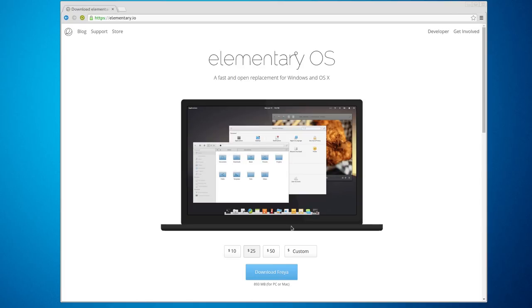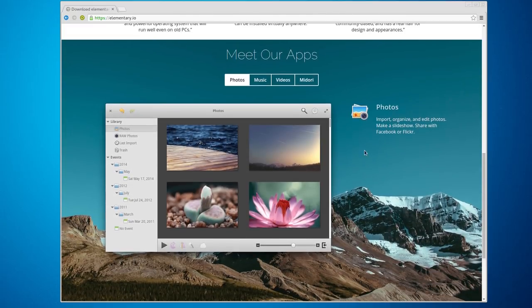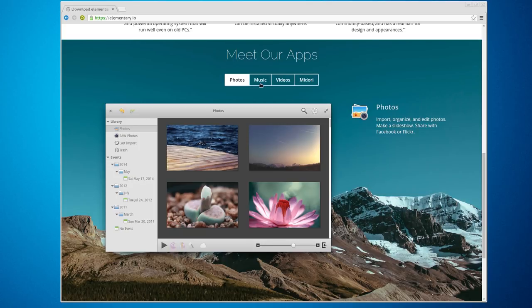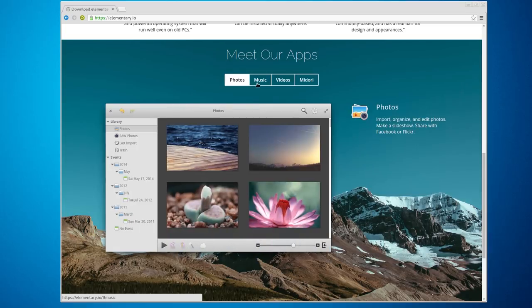Elementary OS is supposed to be easy to use and look very nice. You can see they have some of their own apps that they develop in-house — they have their own Photos app, their own Music app, although I think those may be based on other open source projects.